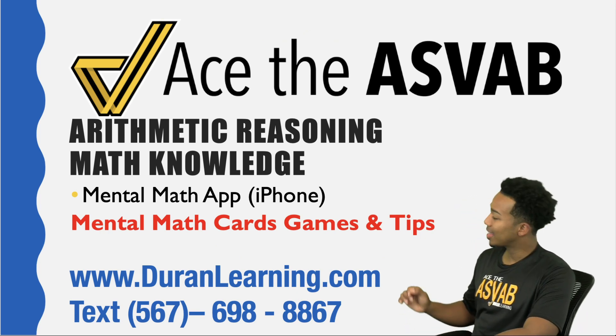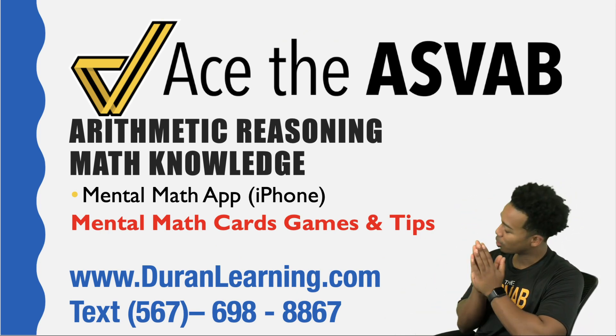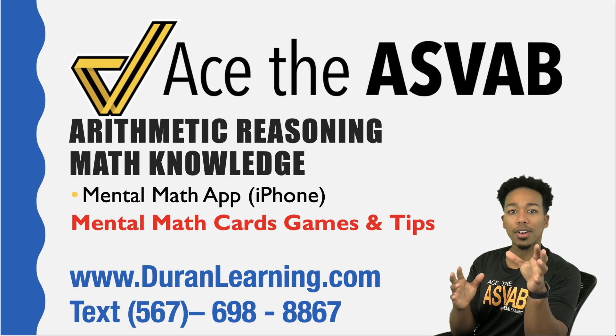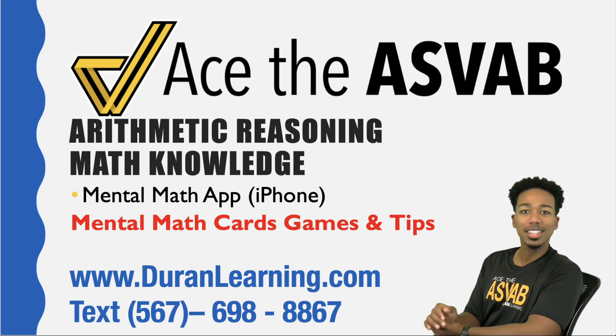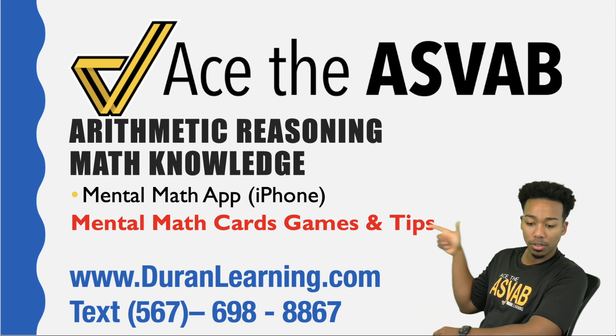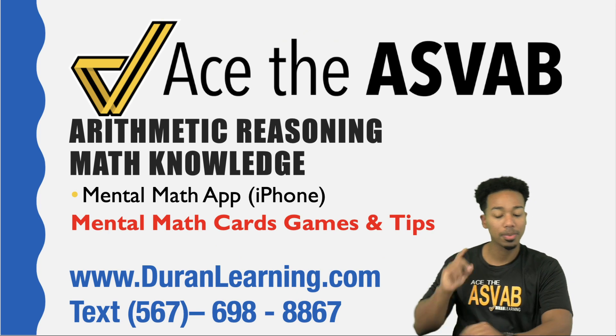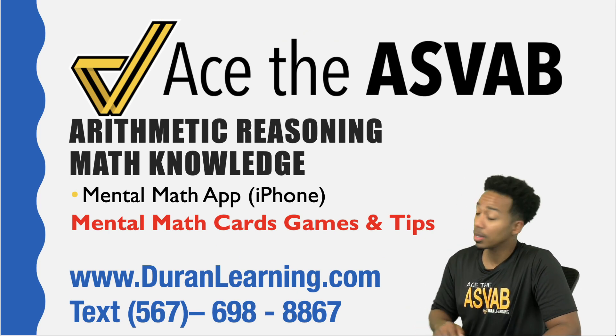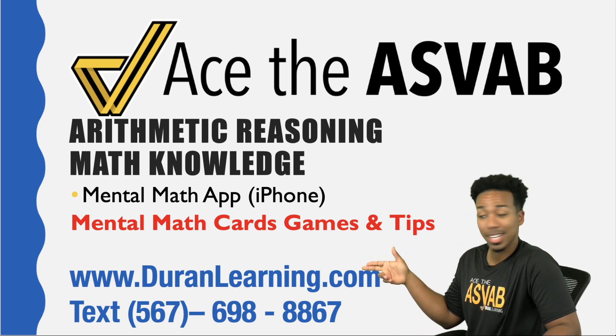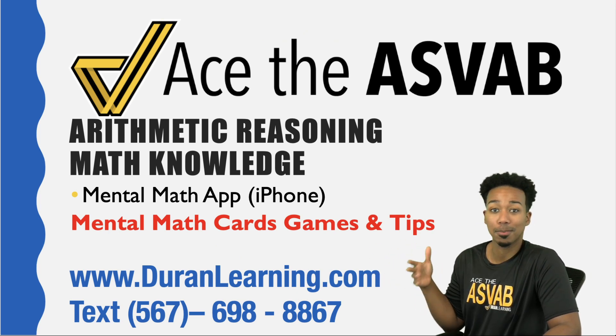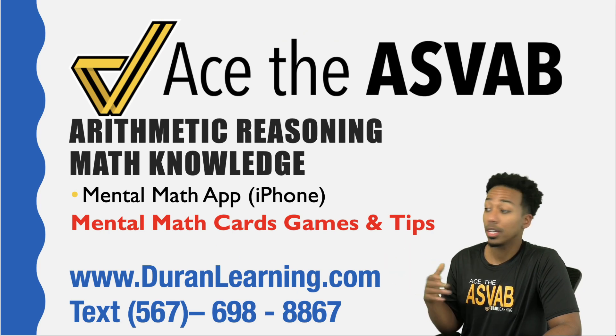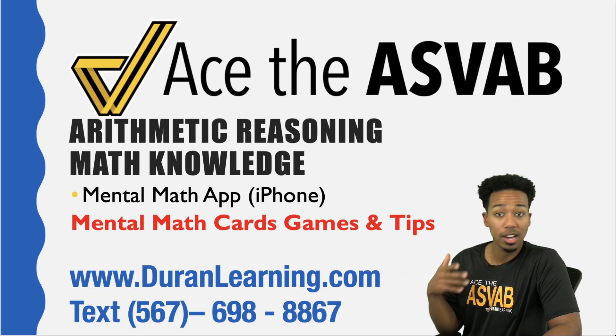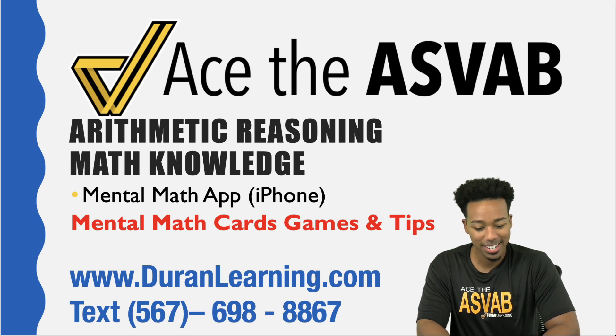So in the app store, this is again for iPhone only. Unfortunately, if you are using an Android, I will try to find a similar app, but this one's only available in the app store for iPhone. The name of the app is called Mental Math Card Games and Tips. If you are watching this on YouTube, my name is Coach Anderson. You can always text me for ASVAB help or go to duranlearning.com to get my free materials like practice tests, free weekly classes, or you can also look at all of our blogs, study guides, things like that.